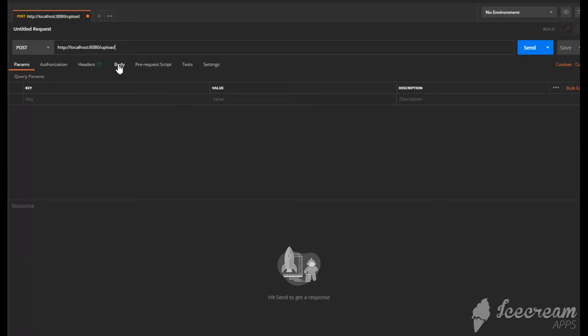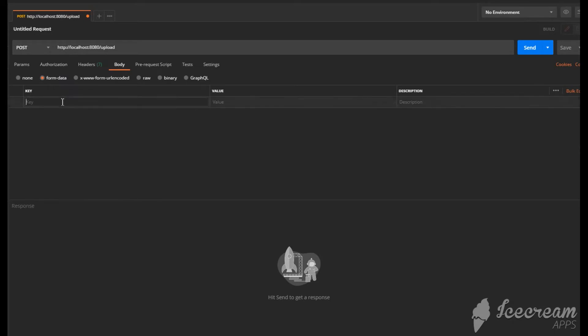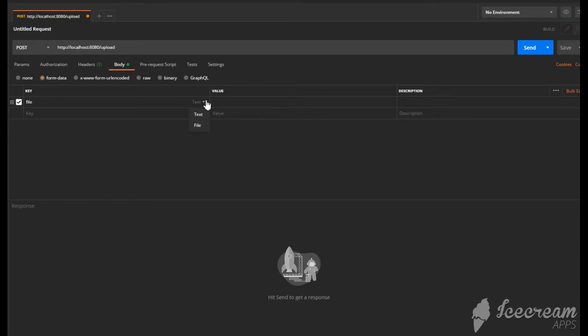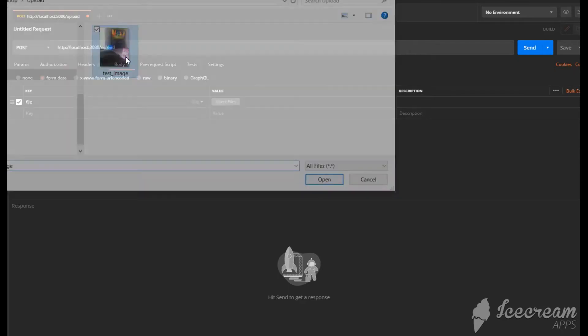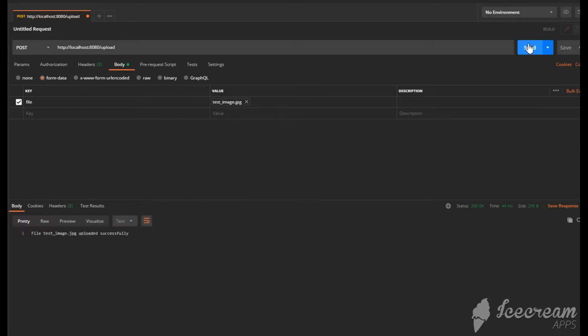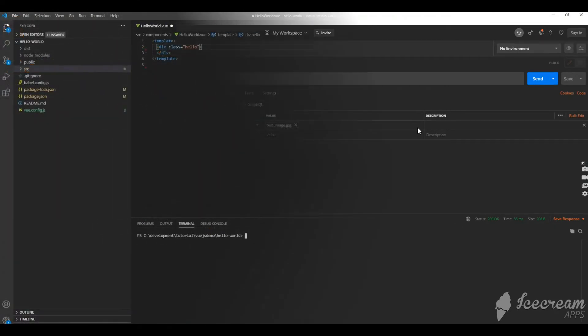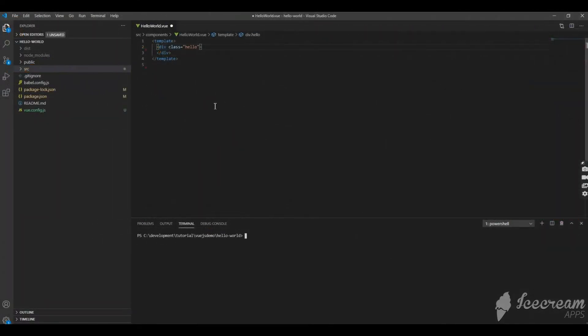Paste the URL with the URI and then select the body and select the form data. Put the key as file since we are expecting it as a file and then change the type to file. Now I select a file from browser and then send it. We got a successful message back from our Spring Boot REST application.